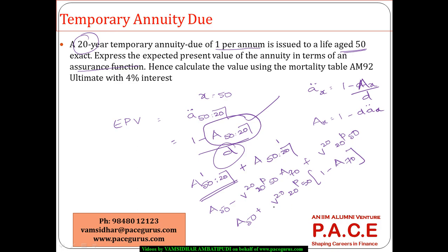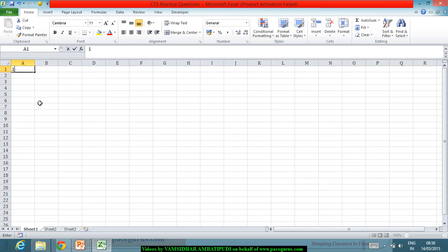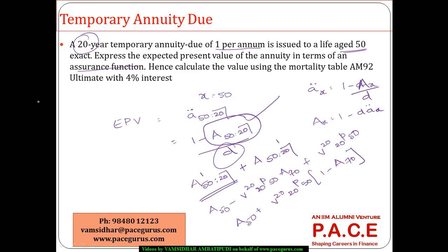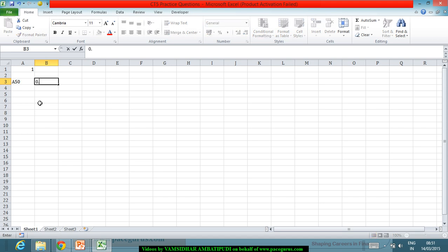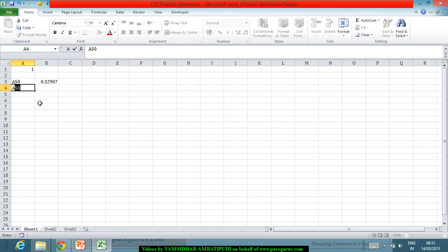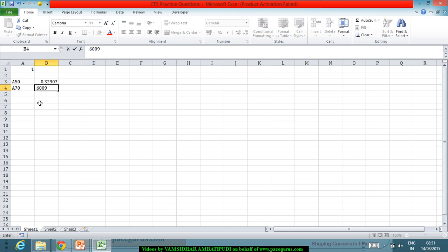Step by step, if I am looking at it, taking it as the first problem. If I am looking at A 50 what is my A 50 from the table? A 50 is 0.32907. What about A 70? A 70 is 0.60097.